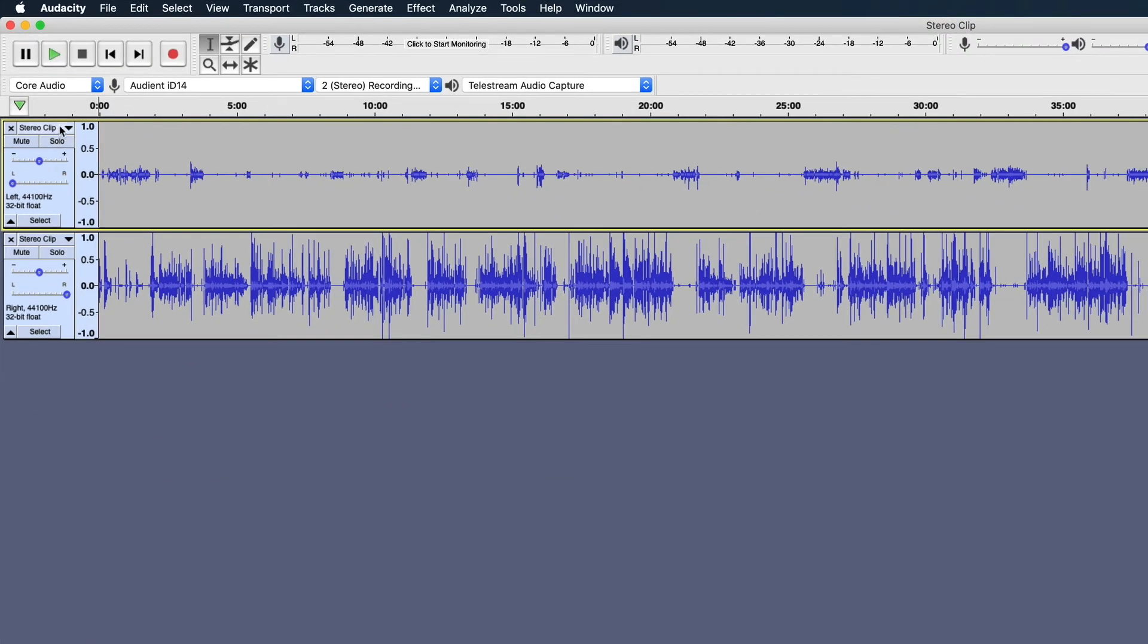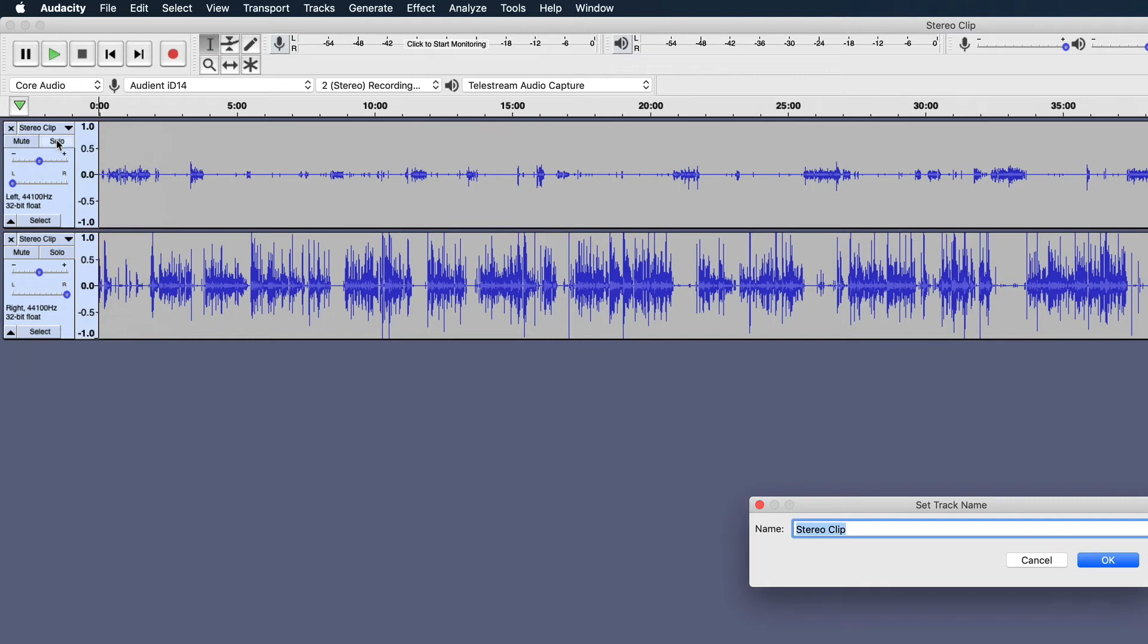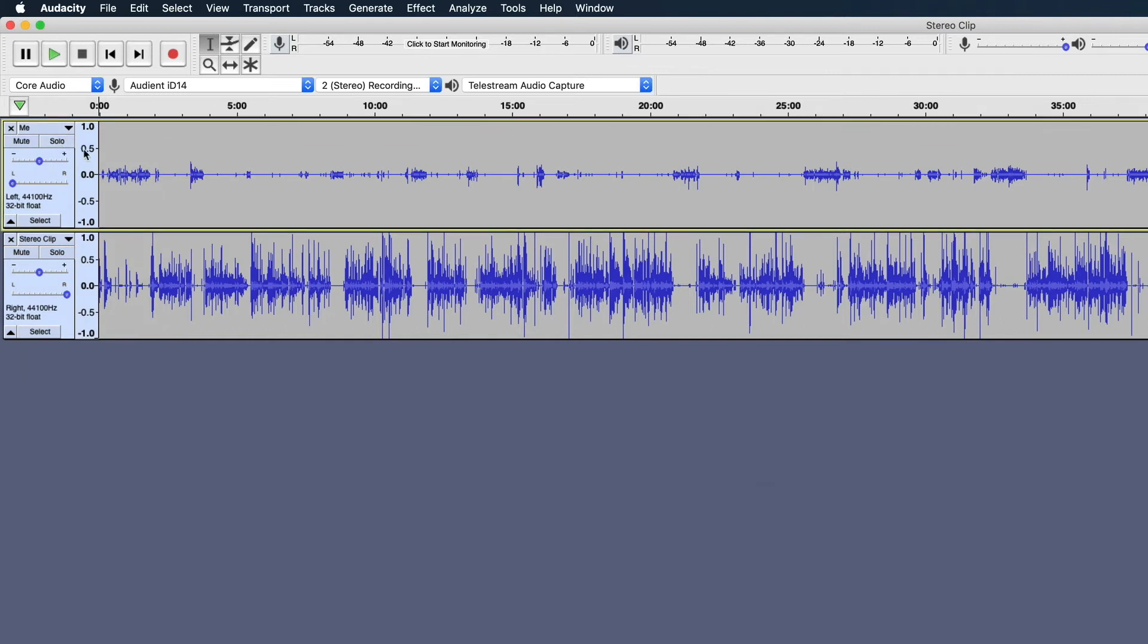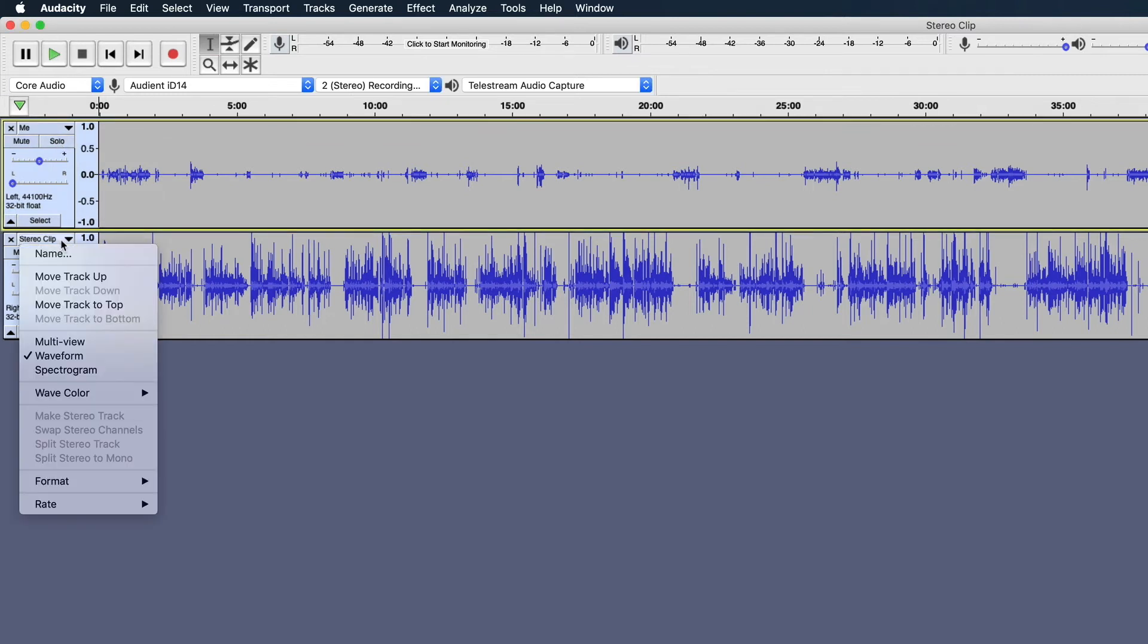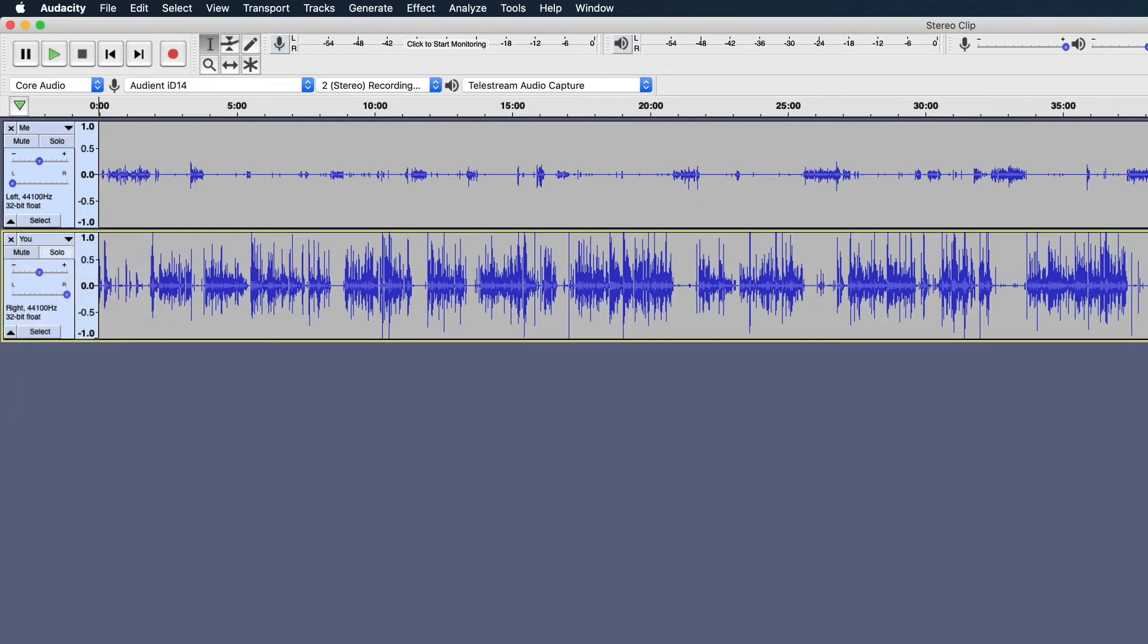I'm going to name the files. This top one is mine. I'm just going to name it Me. And this bottom file, I'm going to name it You, just for simplicity.